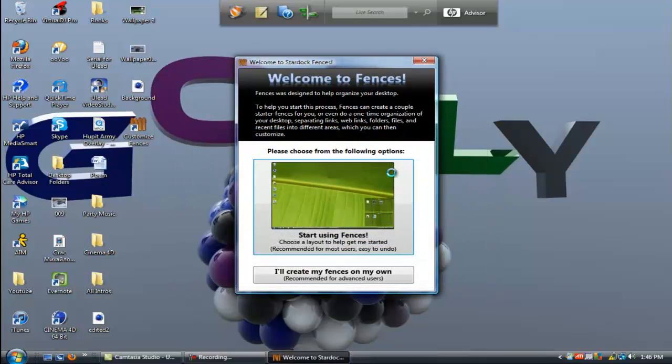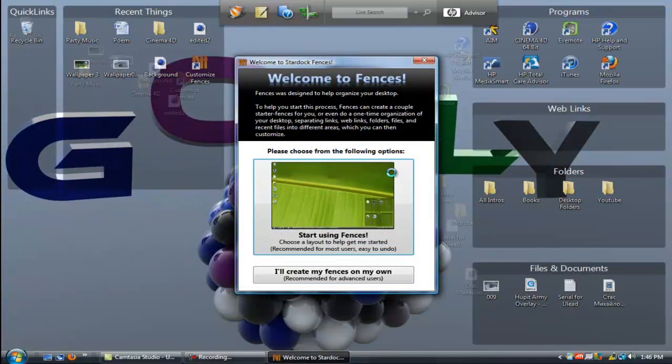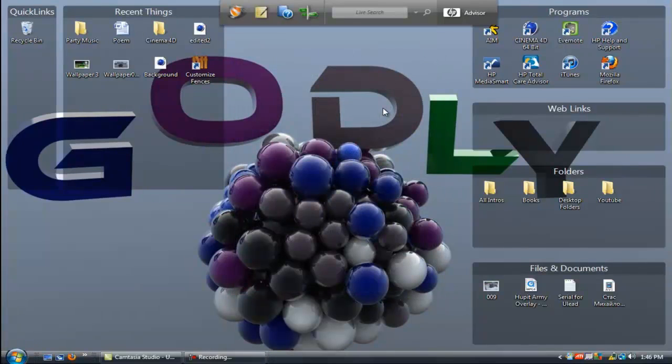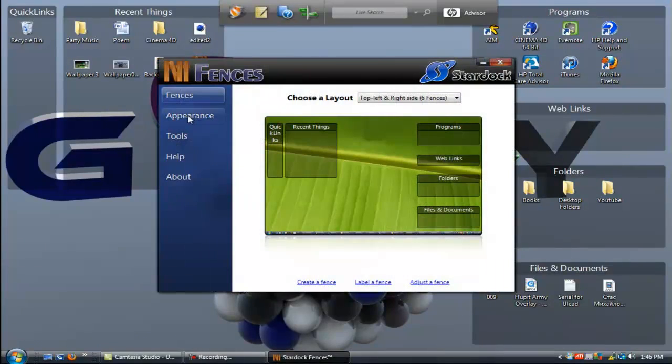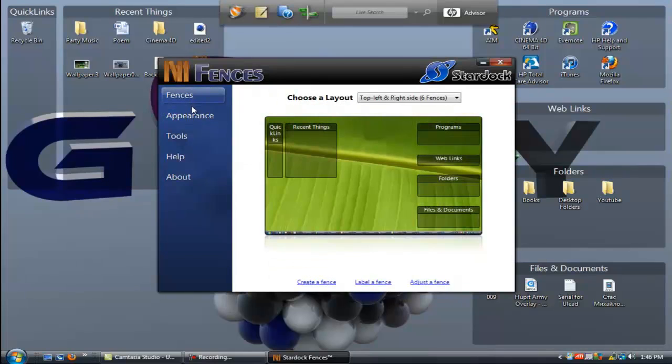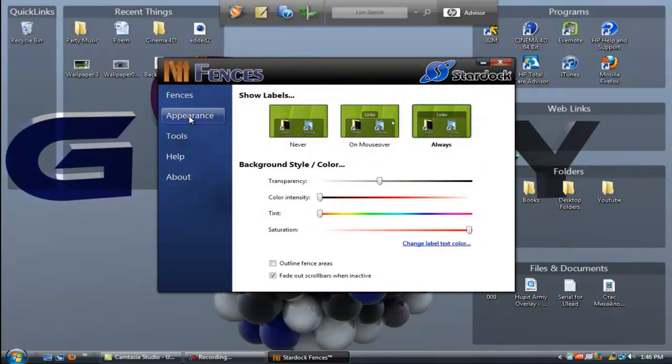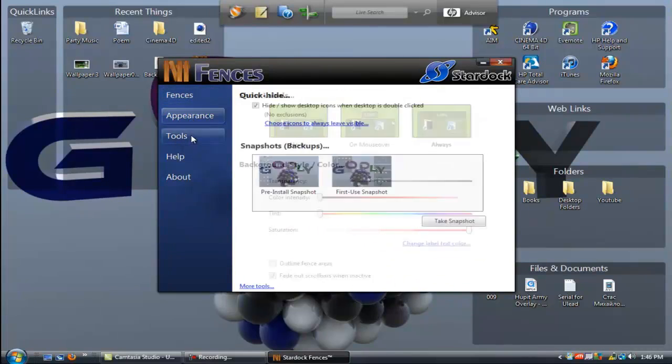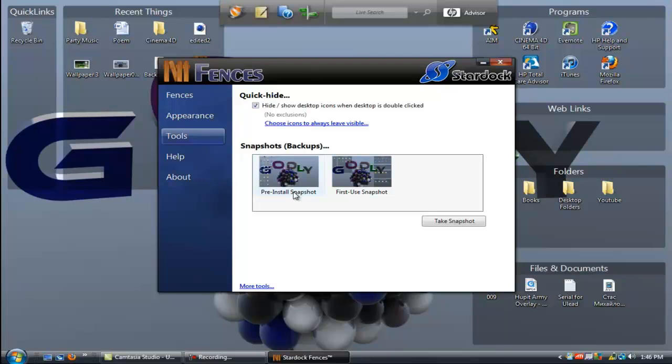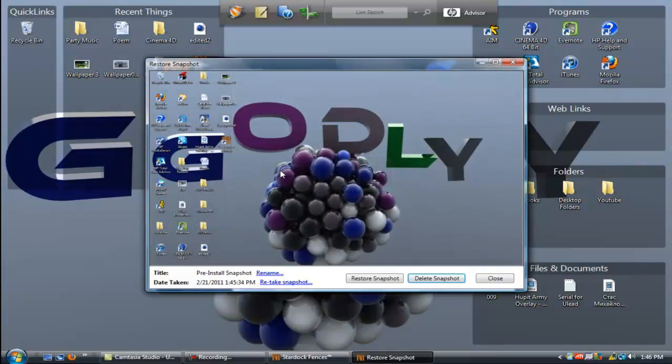Give it a second and there you have it. You can open Fence Settings and you know, appearance, everything. You can have which ones you want, tools, and as you can see here you have the two snapshots - the Use Snapshot and Pre-installation Snapshot.